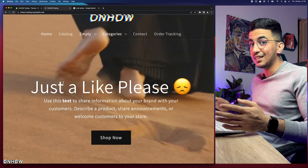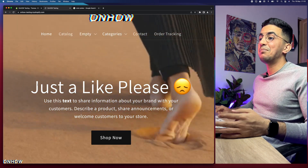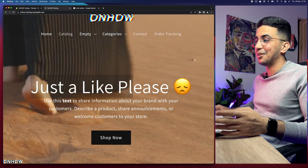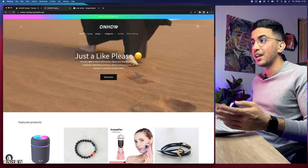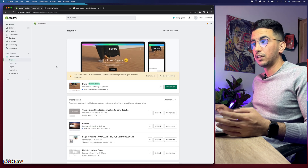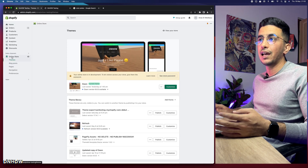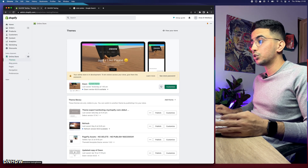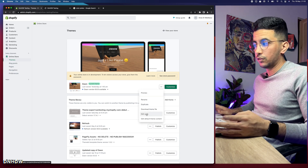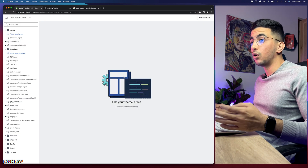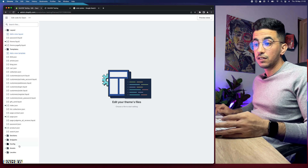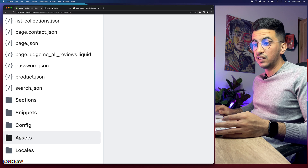If this video is helping you out, please hit the like button. Anyway, let's get to it. The first thing you're going to do is access your Shopify dashboard, go to Online Store under the theme, click the three dots next to Customize, and click on Edit Code. This will take you to the code editor for your Shopify store.